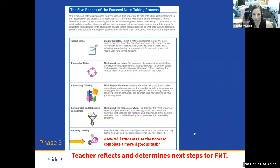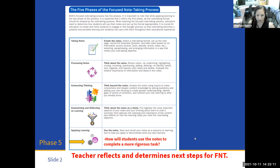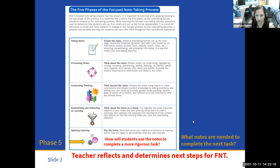When we're talking about that, we're specifically indicating homework, some type of independent work — how will students use this to participate in a Socratic seminar, complete a writing prompt, or a constructed response. We really want students to apply notes to a more rigorous task. So what notes are needed to complete the next task?